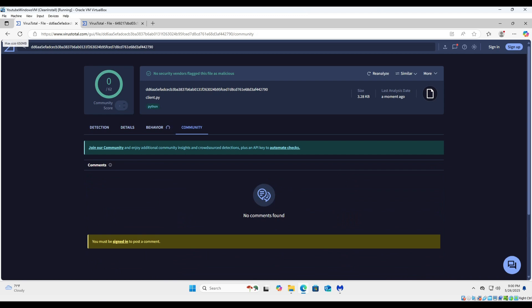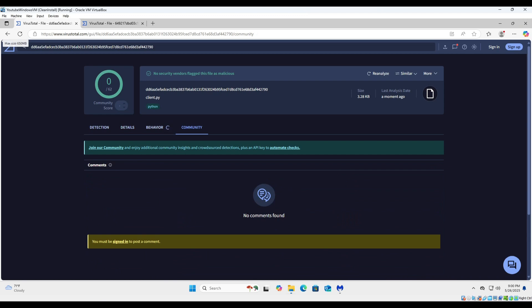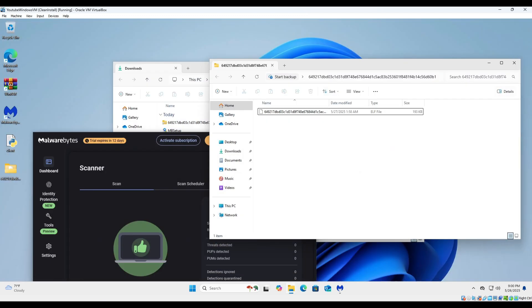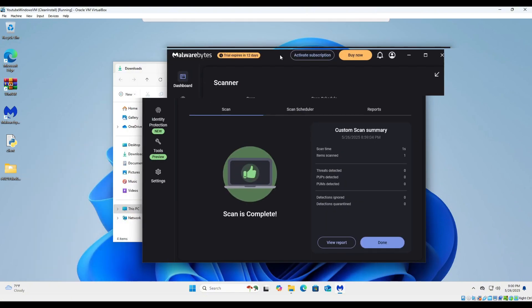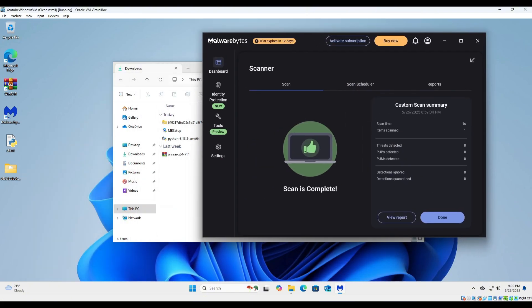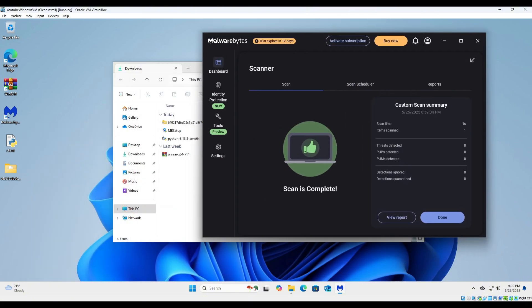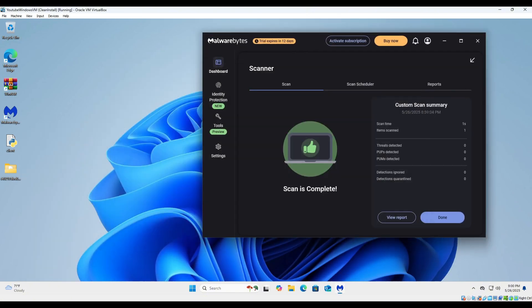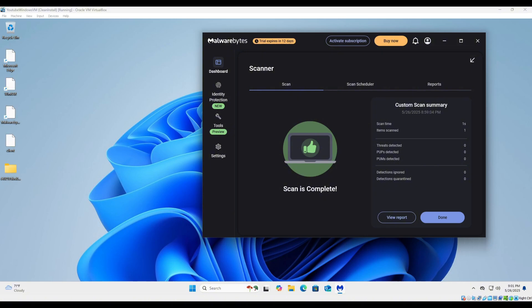So basically, to sum up this video: Malwarebytes is a piece of software that should never be on your system. This is arguably the worst antivirus I have ever seen and ever had an experience with. Malwarebytes, if you are somehow watching this video, I am more than welcome to help you. I will figure out how to write an antivirus well, and I will help you fight threats like this, because clearly you are insufficient at doing that job. Anyways, stay safe online, have a good day, and stay out of trouble.